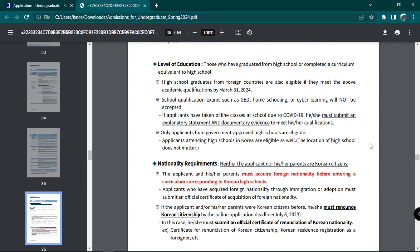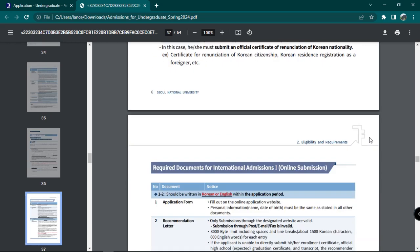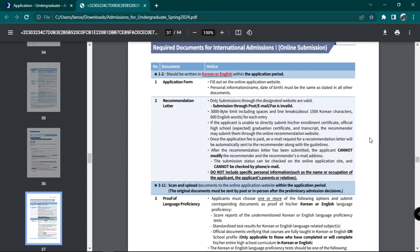Now, scroll down for the list of required documents for online international admissions. During the application period, the following documents must be submitted in either English or Korean. These are the application form, personal statement and study plan, and recommendation letter.